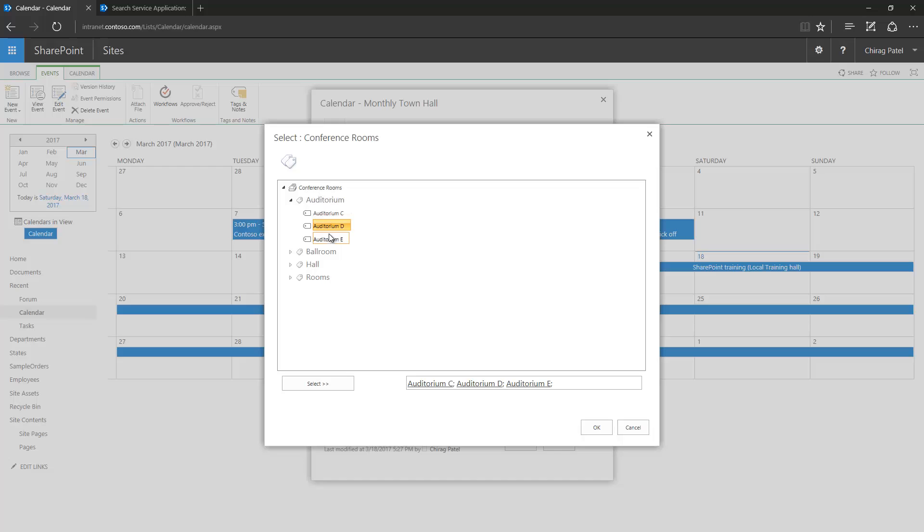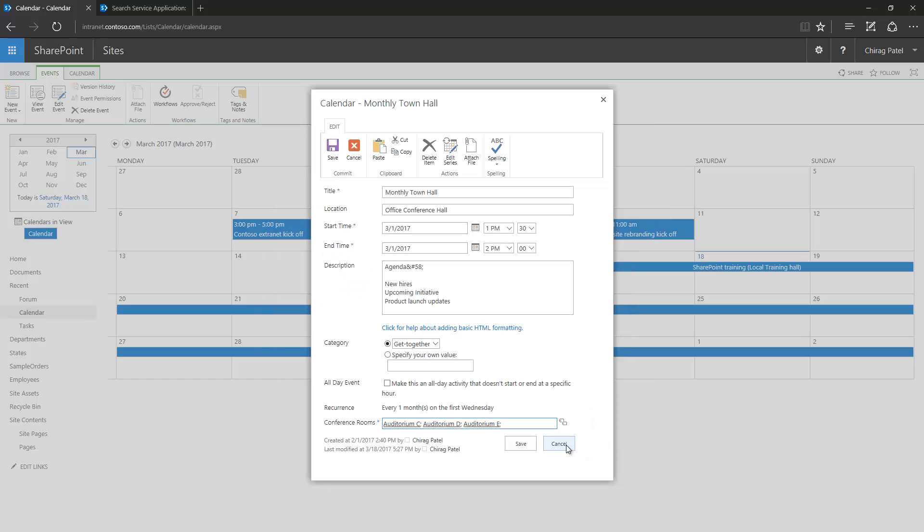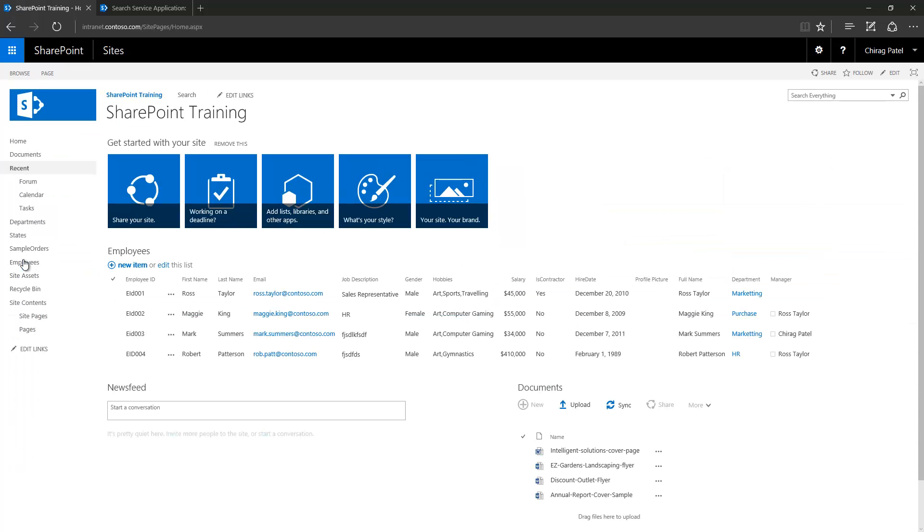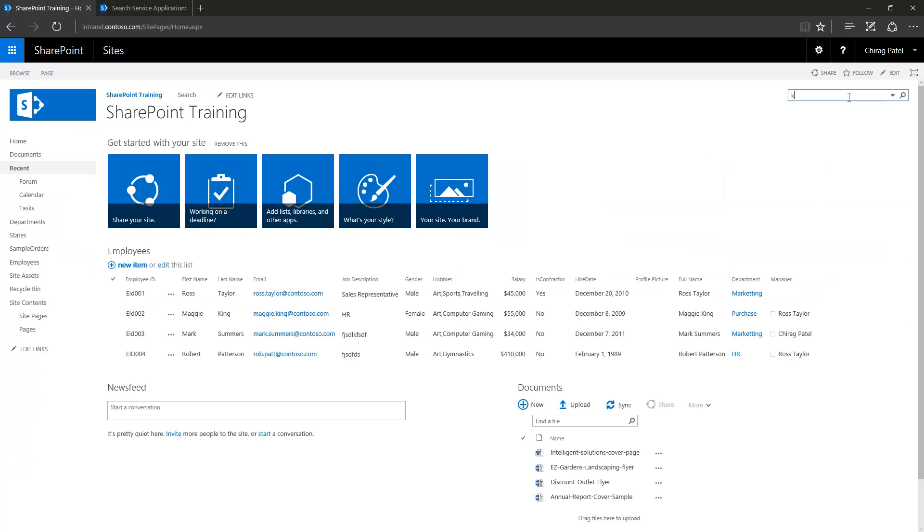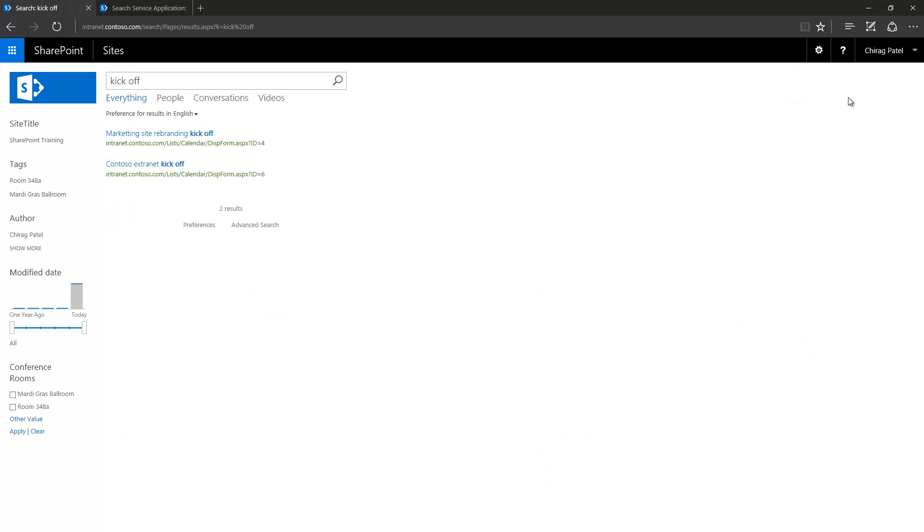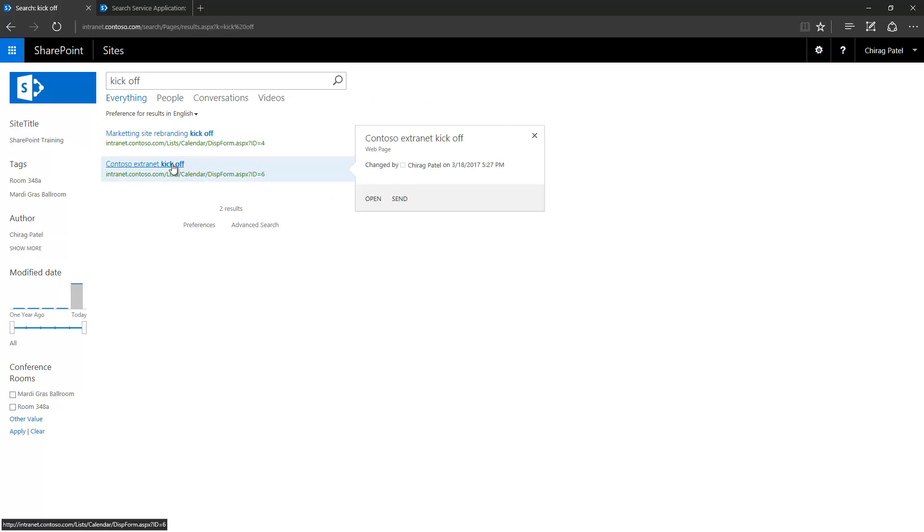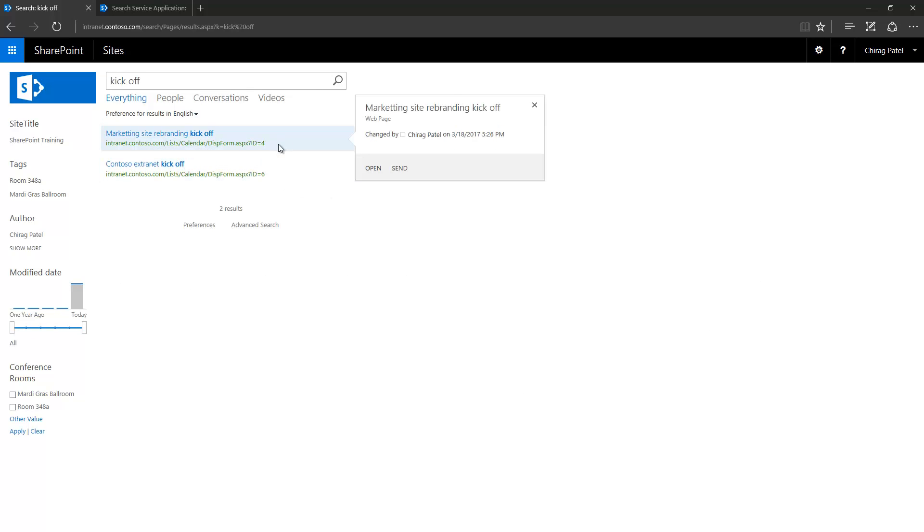Now when SharePoint's built-in search actually crawls the content next time and picks up these changes, let's see what happens if I try to search within the site. If I go to home page and if I type kickoff, because I know that there are certain records in my calendar which actually has this word, you can see right now I have two records returned by my SharePoint search here.